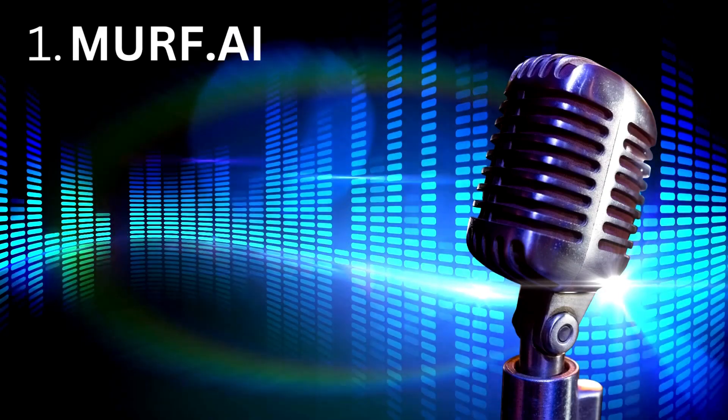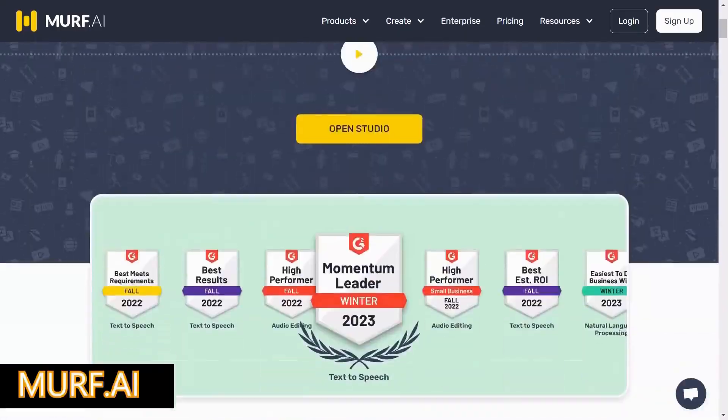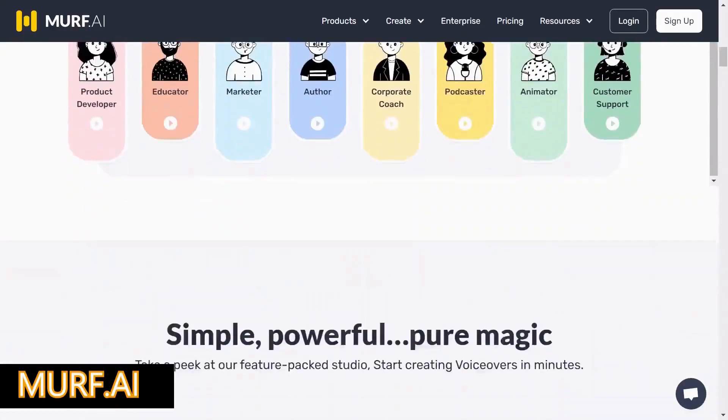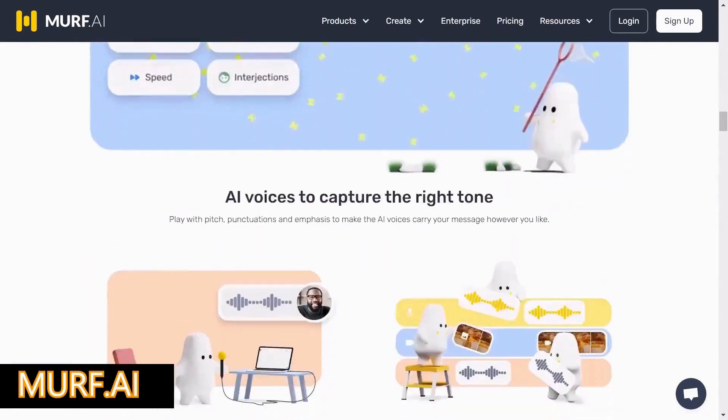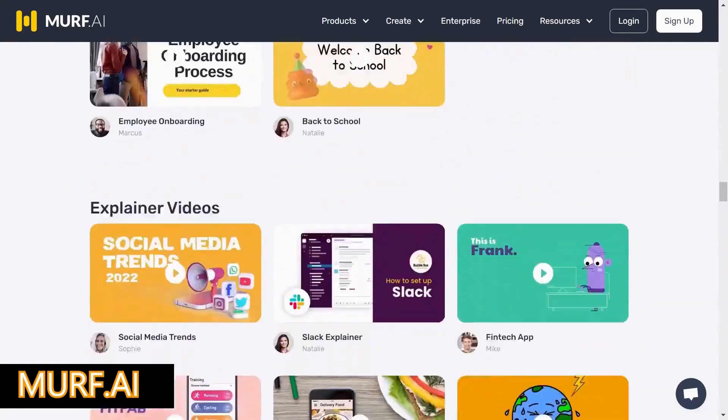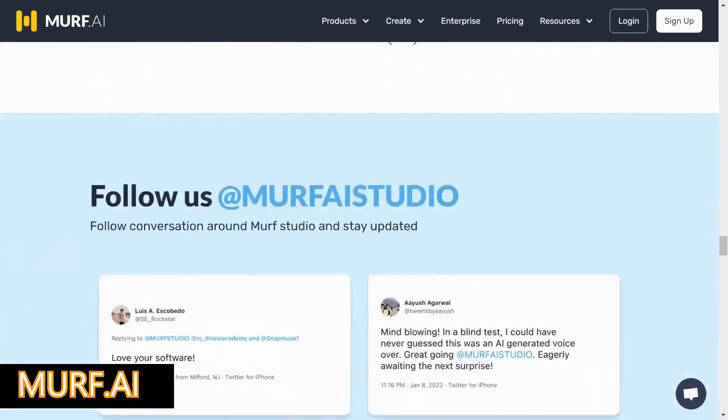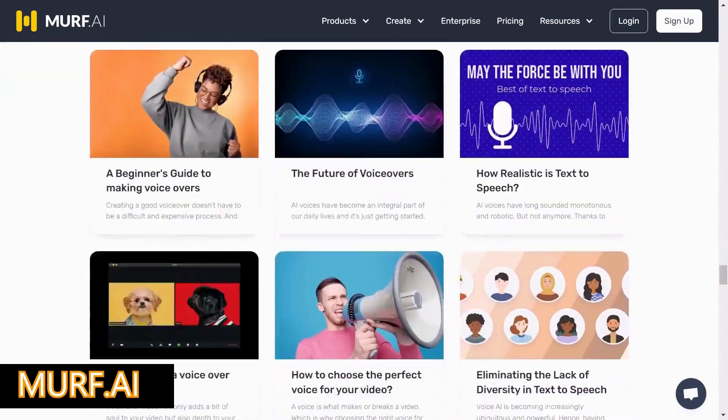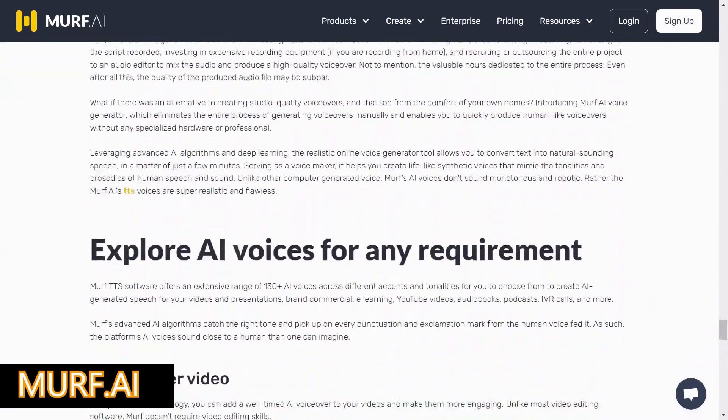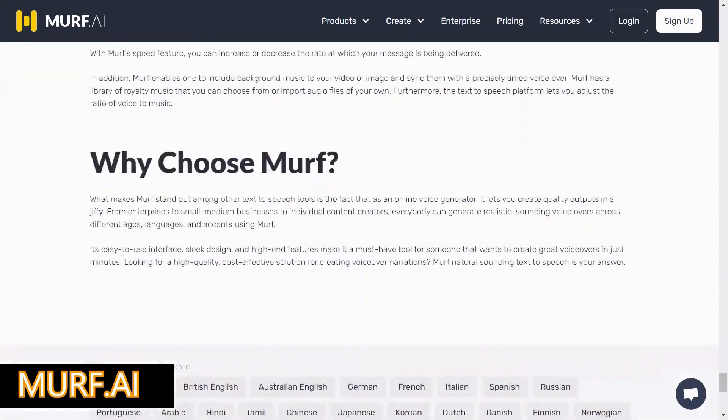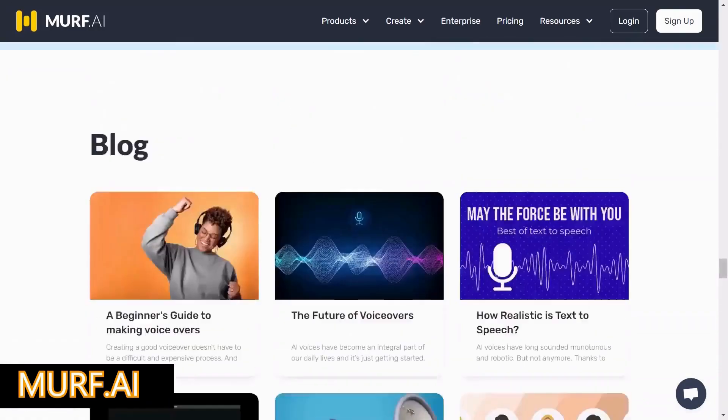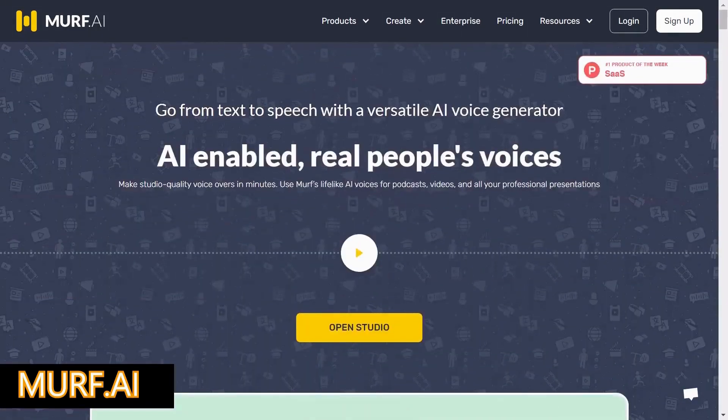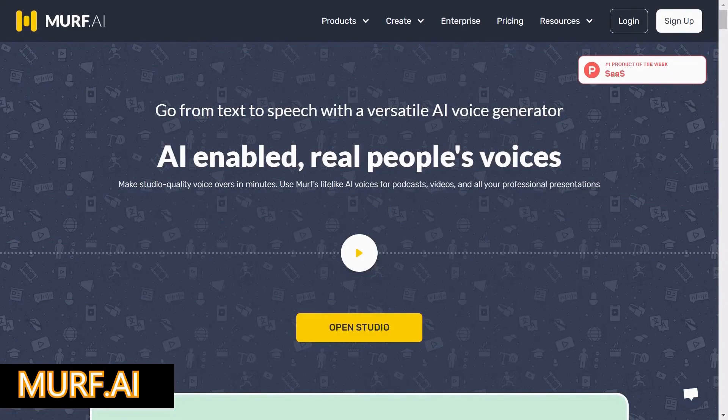Number 1, Murph.ai. Attention entrepreneurs and marketers, discover the secret to creating high-quality content at the speed of light with Murph.ai, a revolutionary AI copywriting assistant. Learn how this groundbreaking technology can help you create content in minutes without compromising on quality. Find out why Murph.ai is the go-to choice for businesses looking to save time and money while producing engaging content.